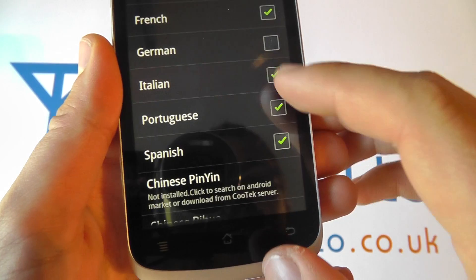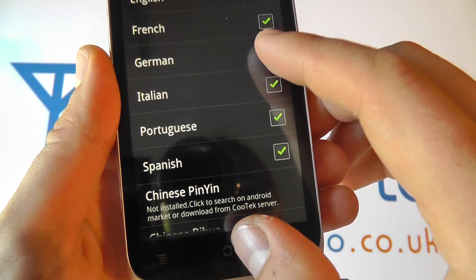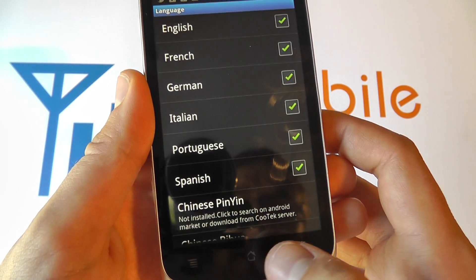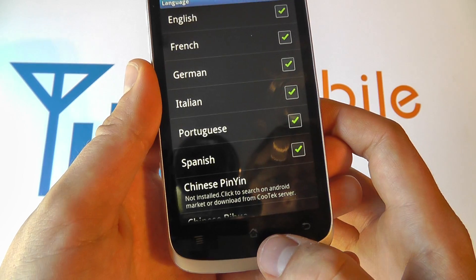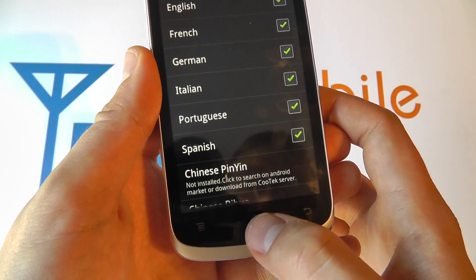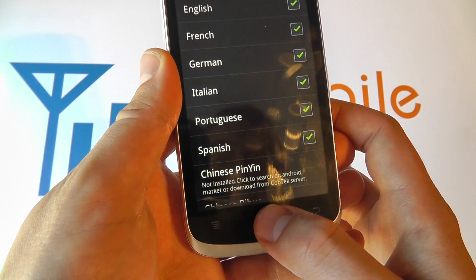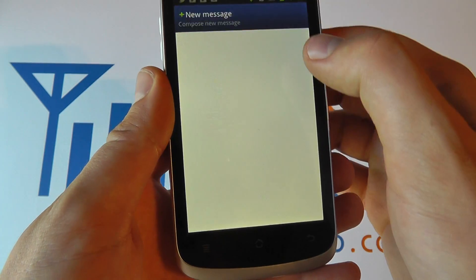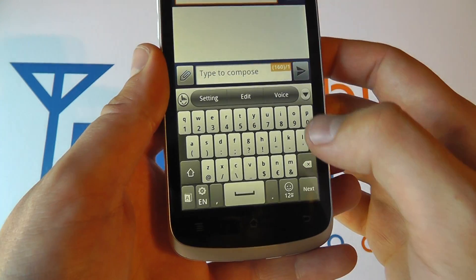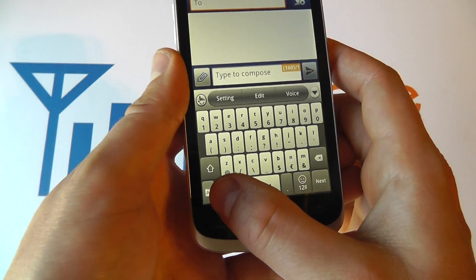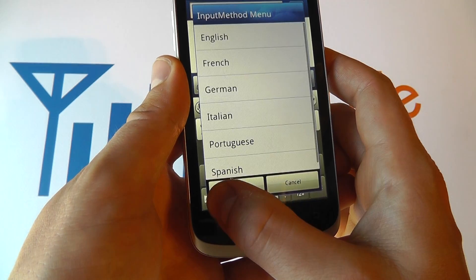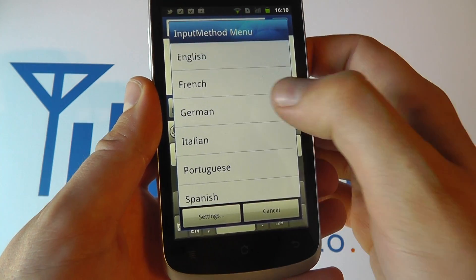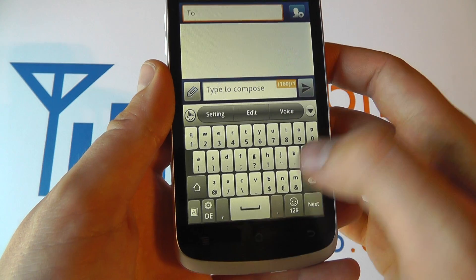You can select as many or as few languages as you like. When you have the languages that you want, within applications such as messaging that uses a keyboard, you can then choose your preferred keyboard layout.